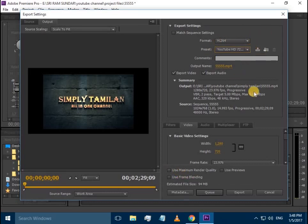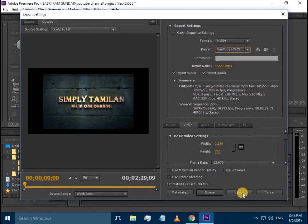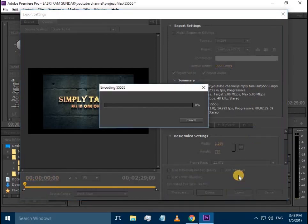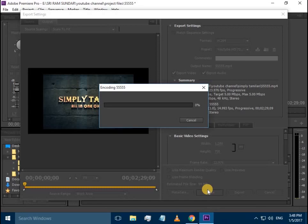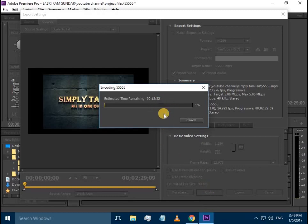Now we need to export. There are different export options. You can use the queue, which allows you to export multiple files. You can add to the encoding queue, and it will process in its own time.